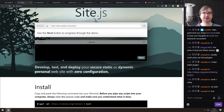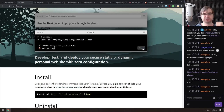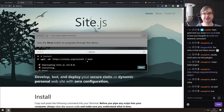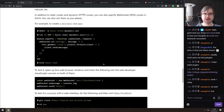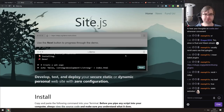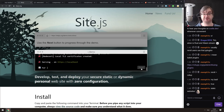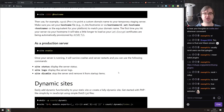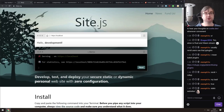Next is SiteJS — a tool to develop, test, and deploy secure static or dynamic personal websites with zero configuration. It's essentially a one-command deployment tool. I'm not sure where the 'JS' comes from since the installer downloads a pre-built binary for your platform, and it doesn't appear to be open source, but it looks interesting and fairly flexible.